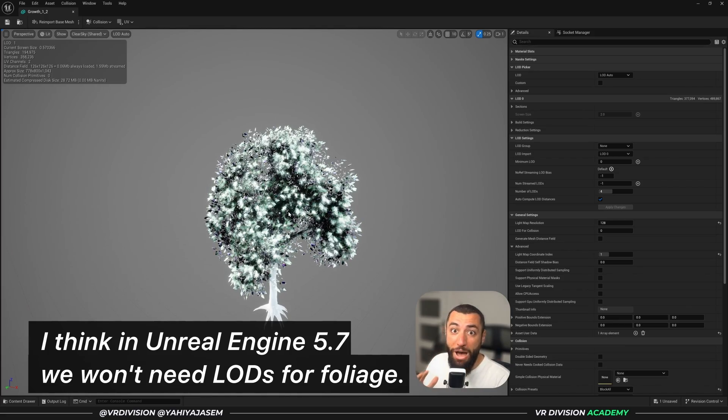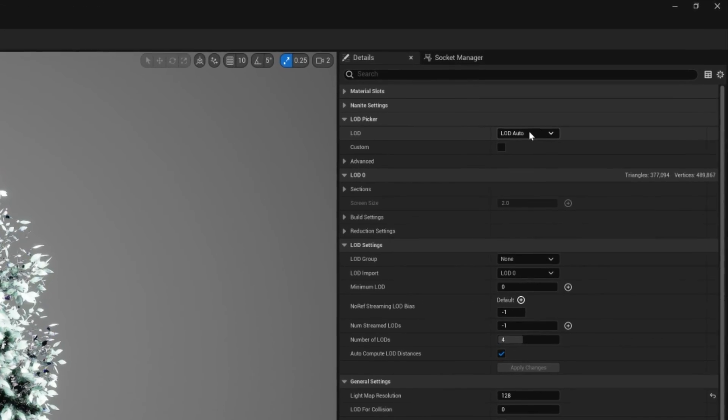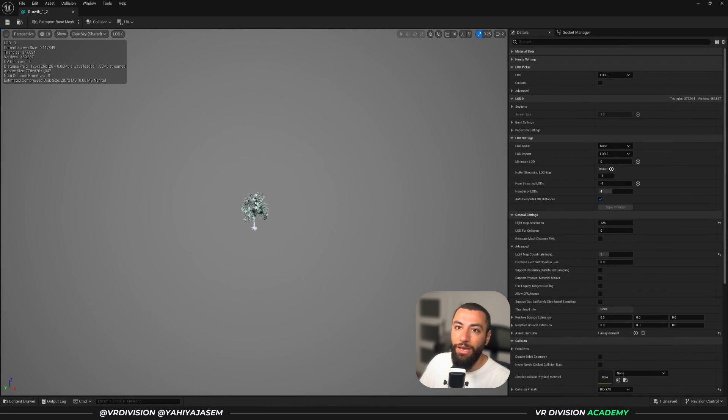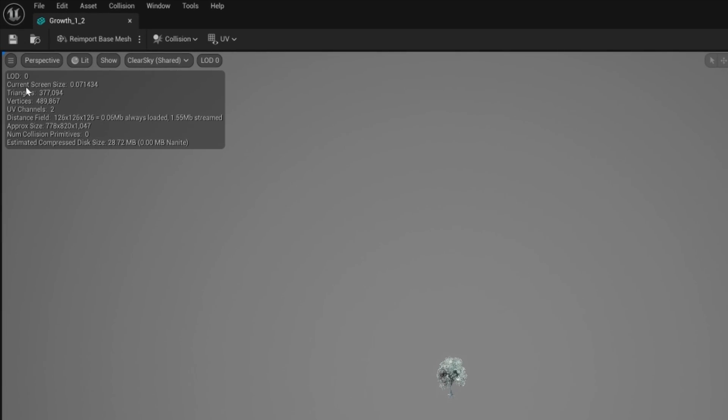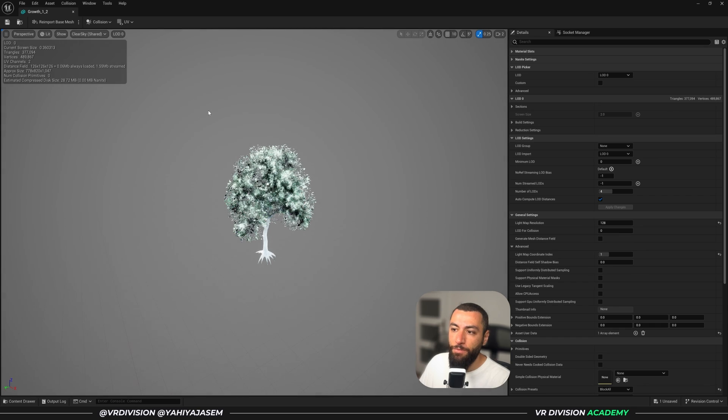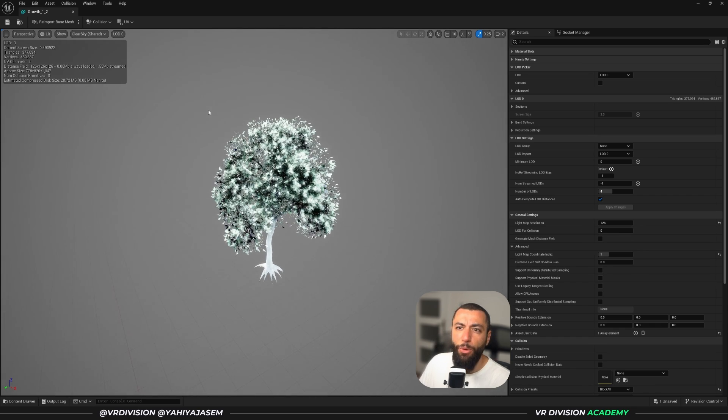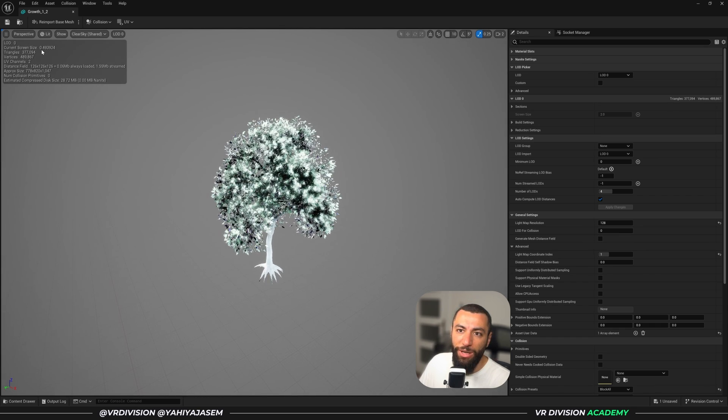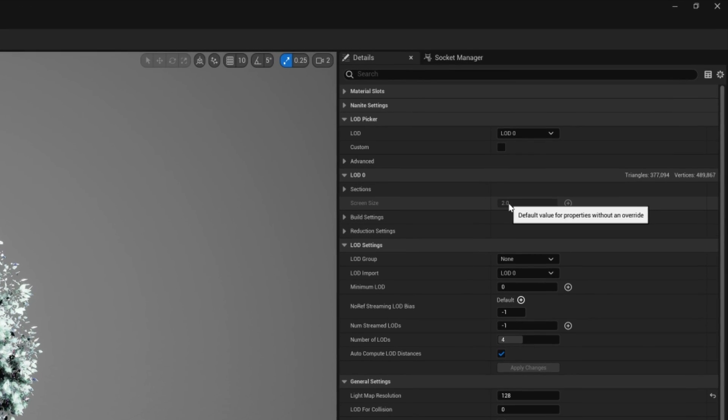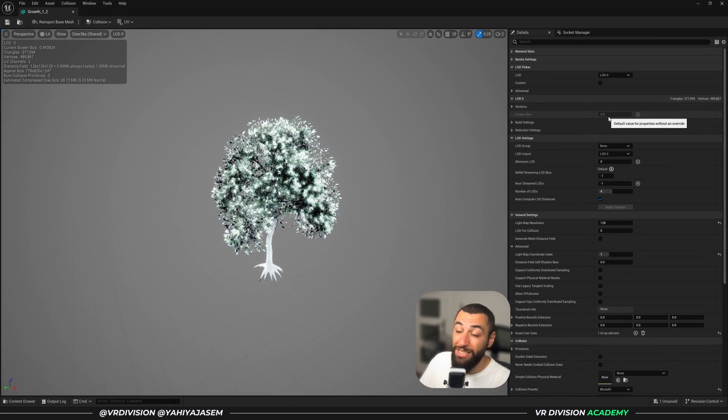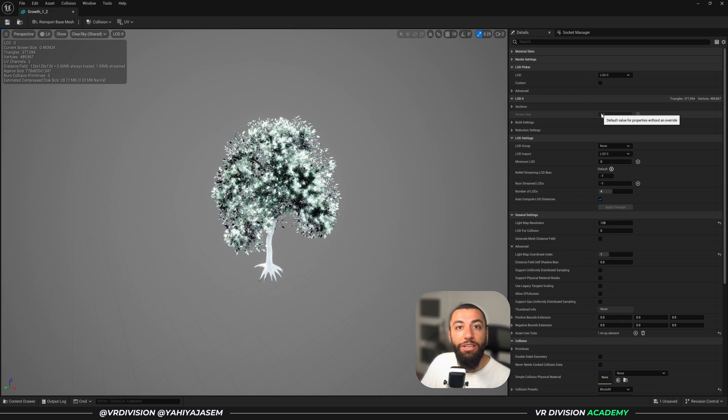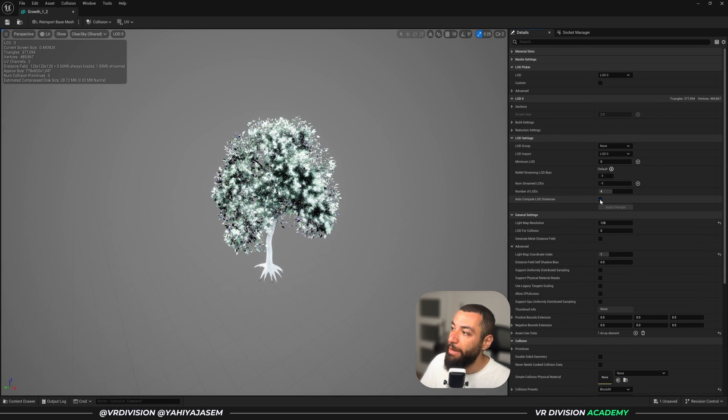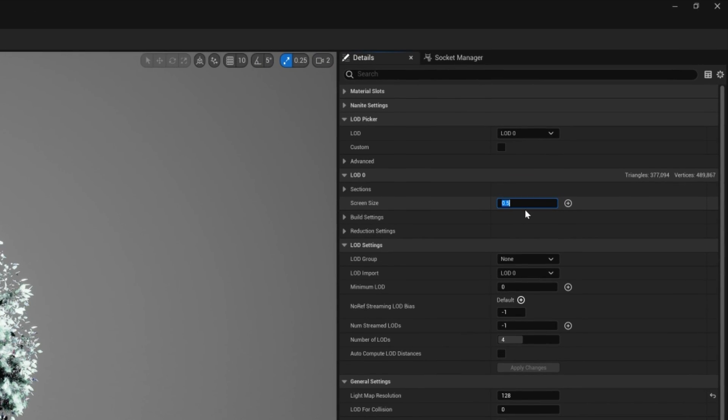If you go to LOD Picker, LOD, LOD Auto, let's set this to LOD 0 for example. And now all we can see all the time is LOD 0. And under LOD 0 we see current screen size, so this is an important number that we need to set. So for example, if I am here and I want to see LOD 0 up to this point, then this number here is point almost 0.5. So here under screen size, so LOD 0 here, screen size, there is this screen size setting that we need to edit, but we cannot edit. And that's because we need to go to LOD settings and find Auto Compute LOD Distances and we need to disable this. Now you can set this to a value we like, so let's say 0.5 for example.